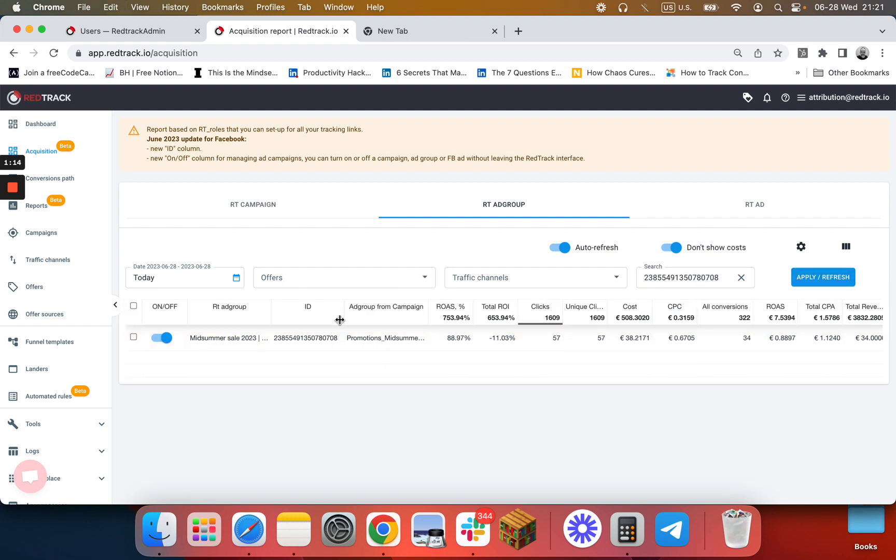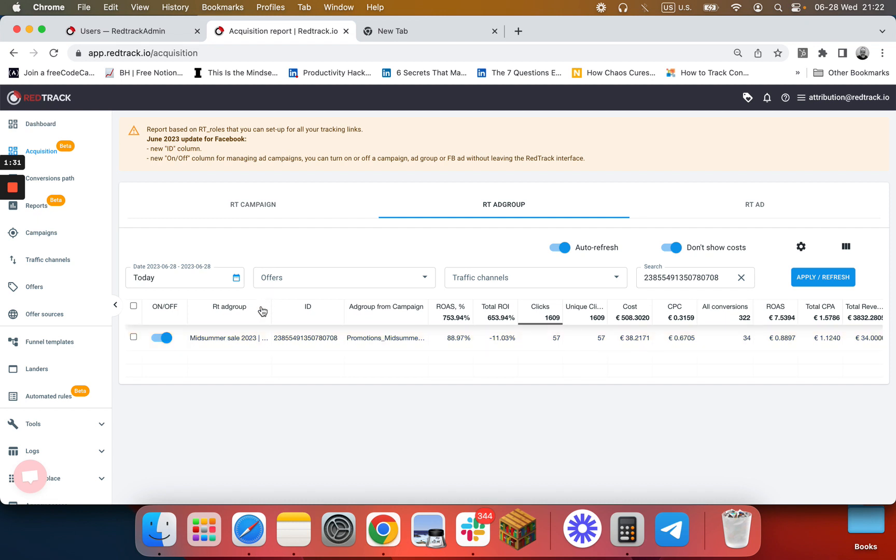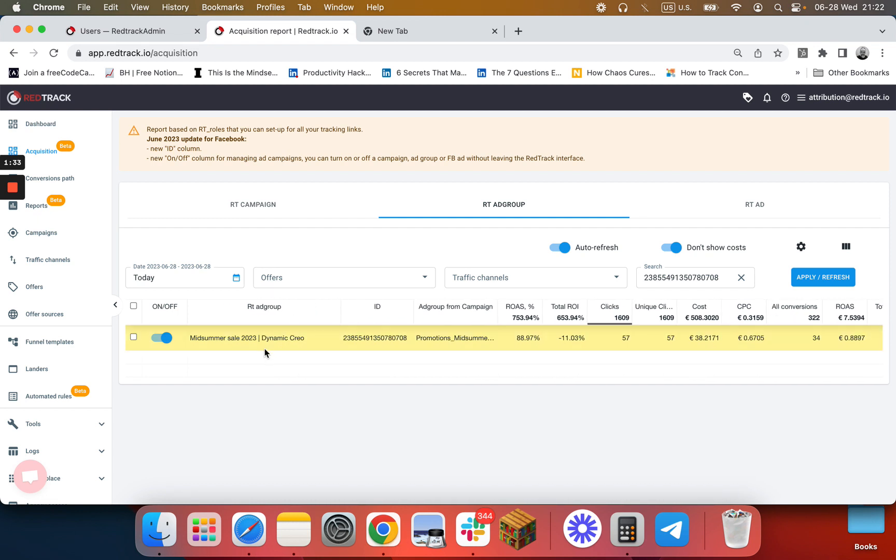What you can also do here besides filtering and narrowing down the search—if you want to pause a specific ad set or ad because the ROI is low—you just flip the switch and it takes this ad set off in Facebook. You can confirm you're doing it for the right ad set either by name or by the ID, or both, whatever works for you.